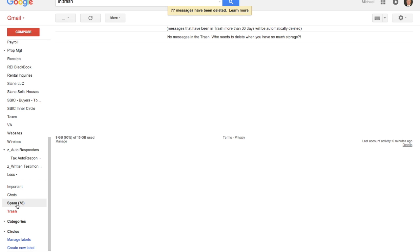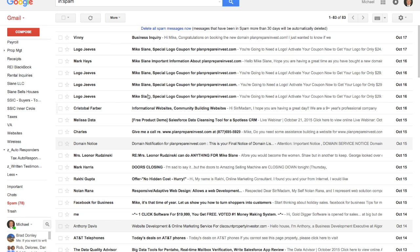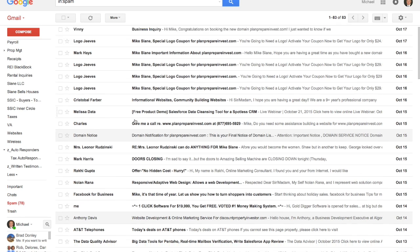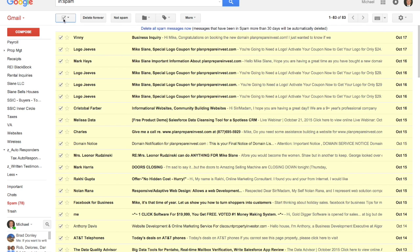There's another thing Gmail does you want to check if you're trying to clean out some space. It sends a lot of things to spam for you. You can see a lot of this stuff, I mean, just junk, and they do a really good job filtering that out.